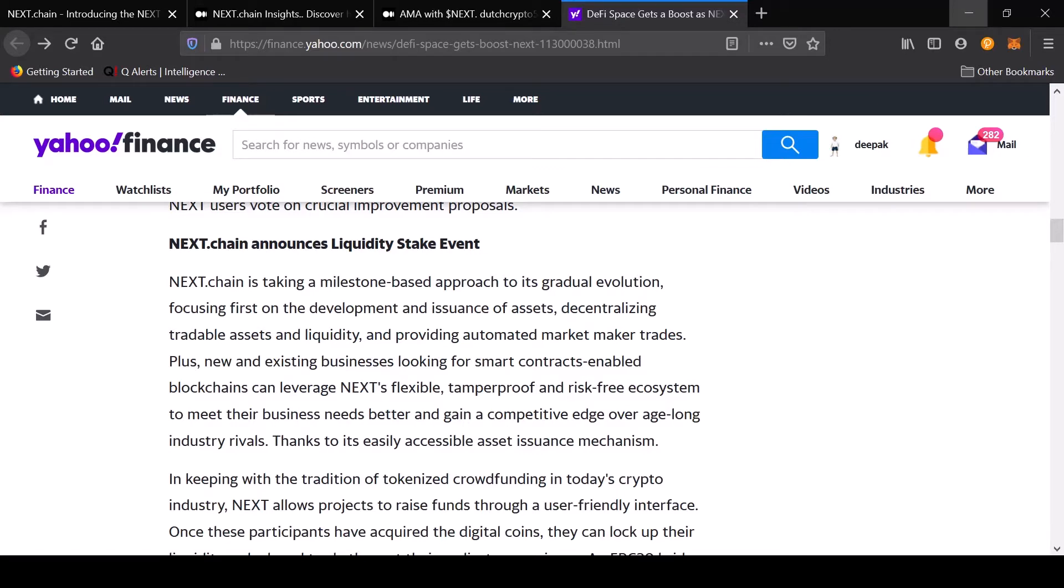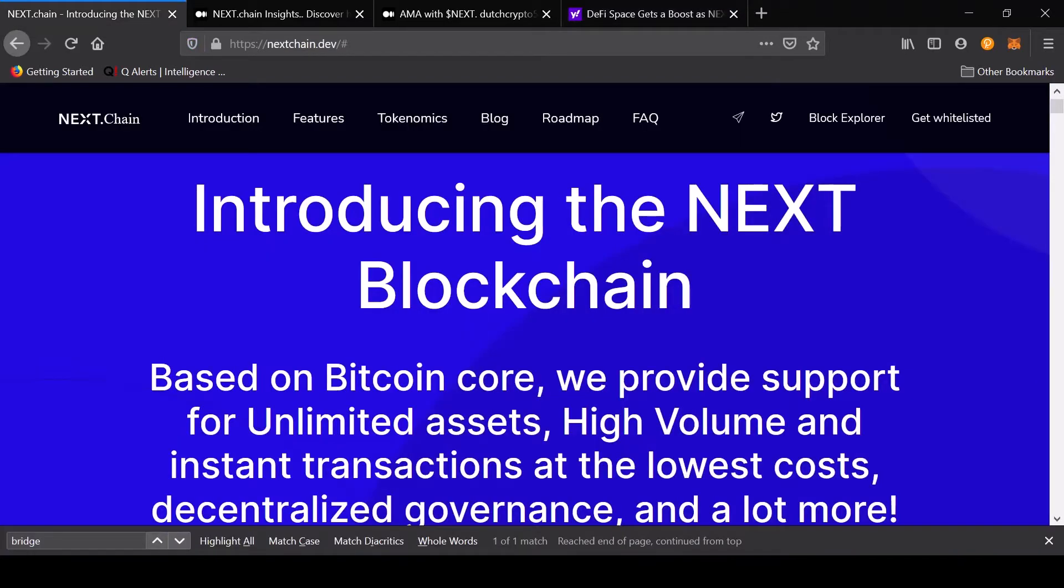Namaste crypto afficionados, this is Deepak Bakshani and you're watching the Digital Capitalist channel. Thank you for tuning in. I just want to say that I'm not a financial advisor and please do your due diligence, a lot of scams out there.